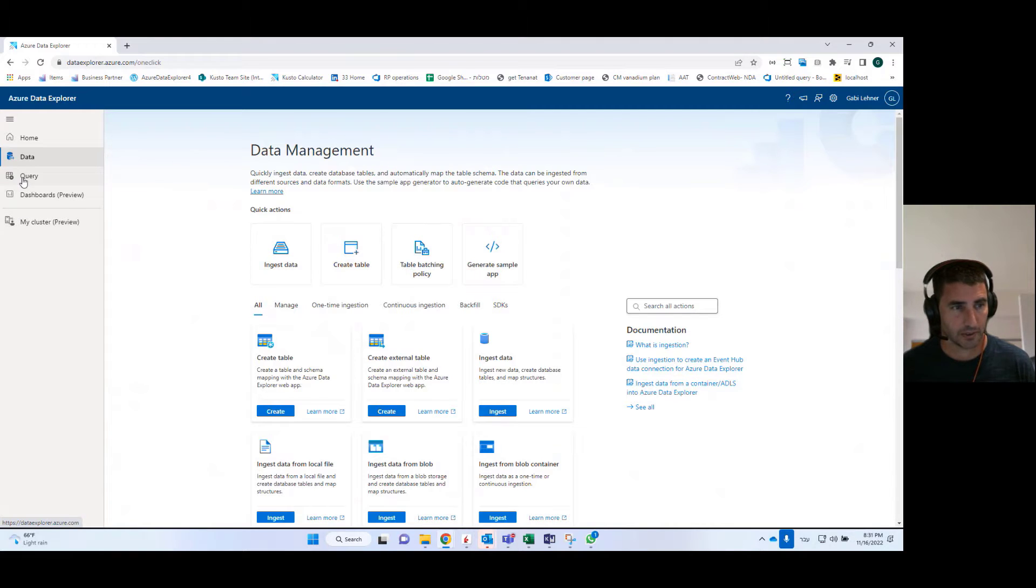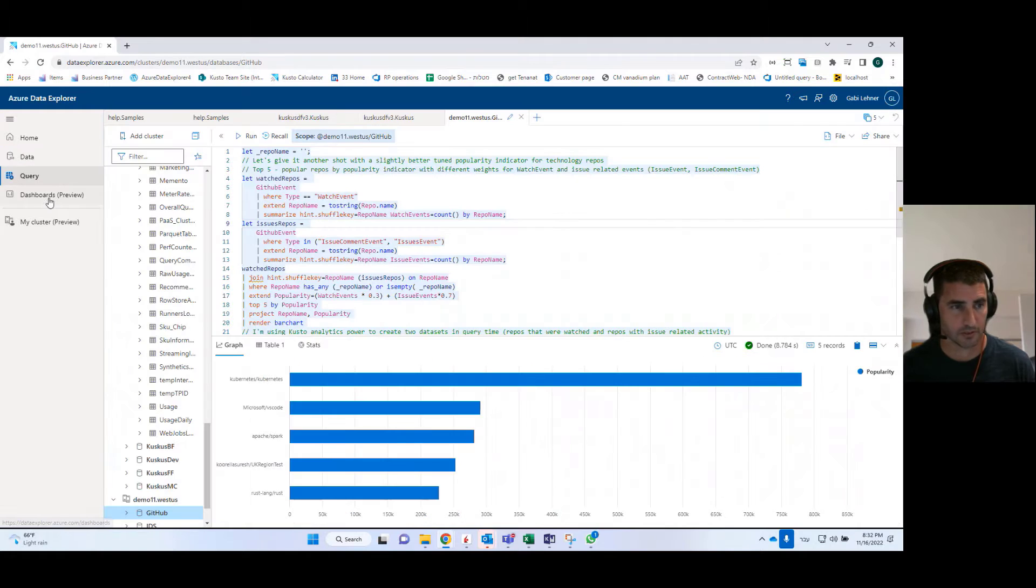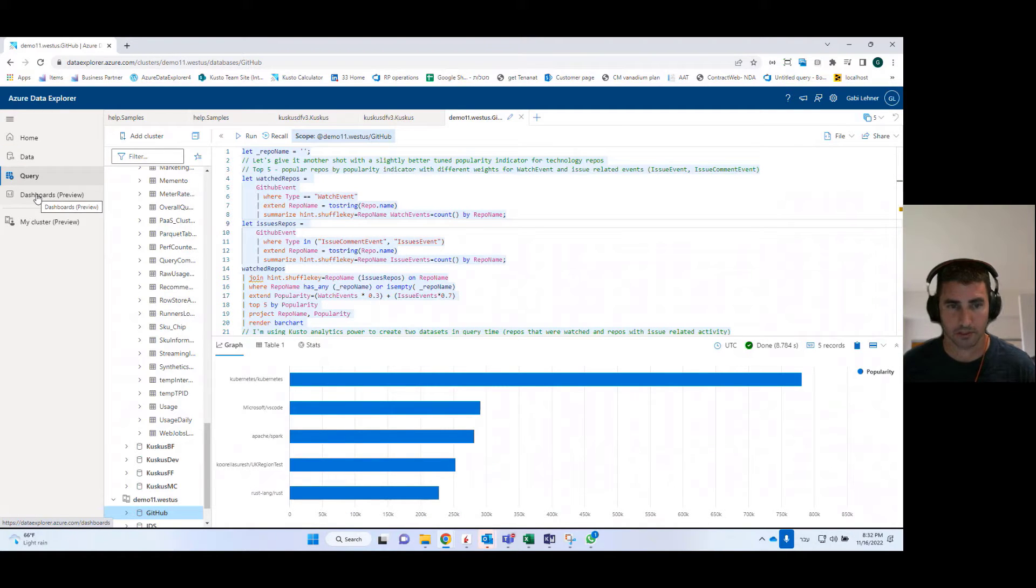You have the query area where you can run queries, and you also have the dashboards, which I will get to in a second.